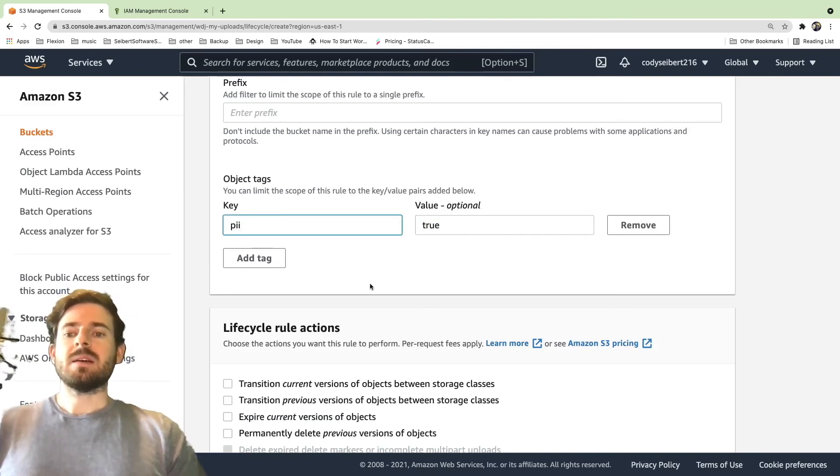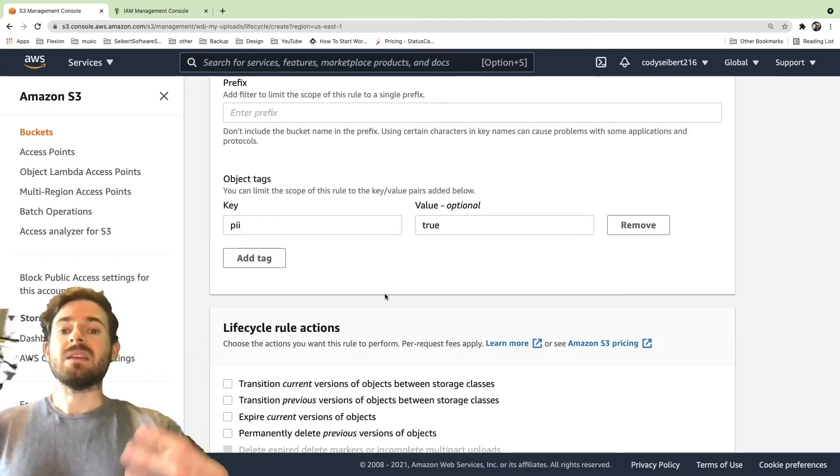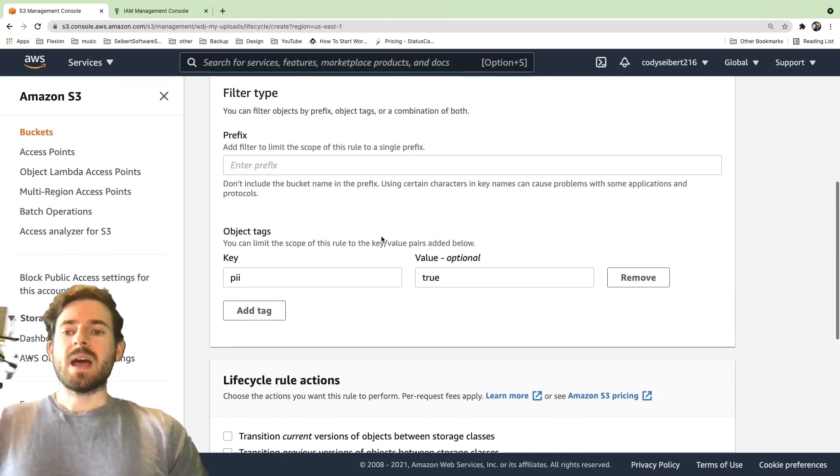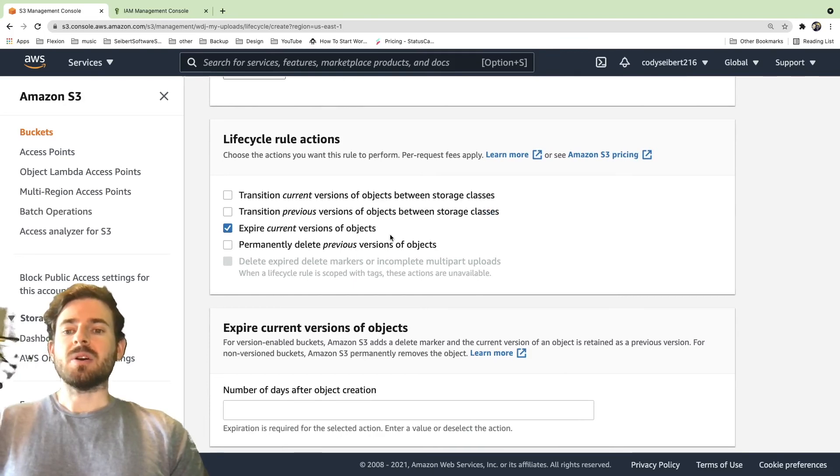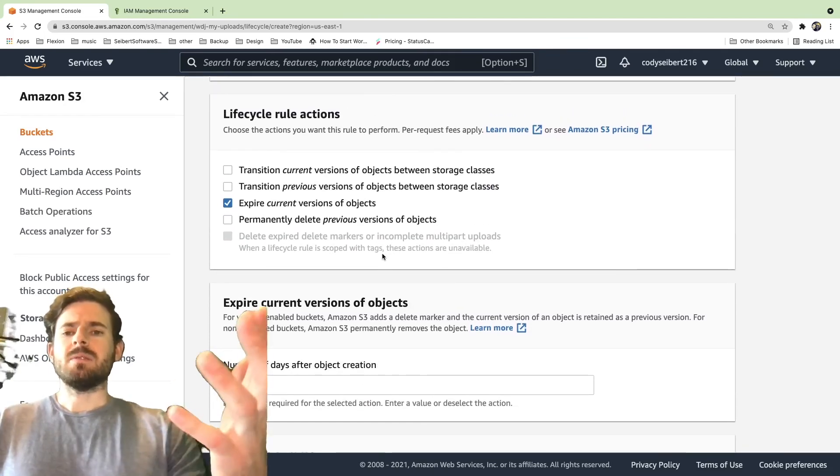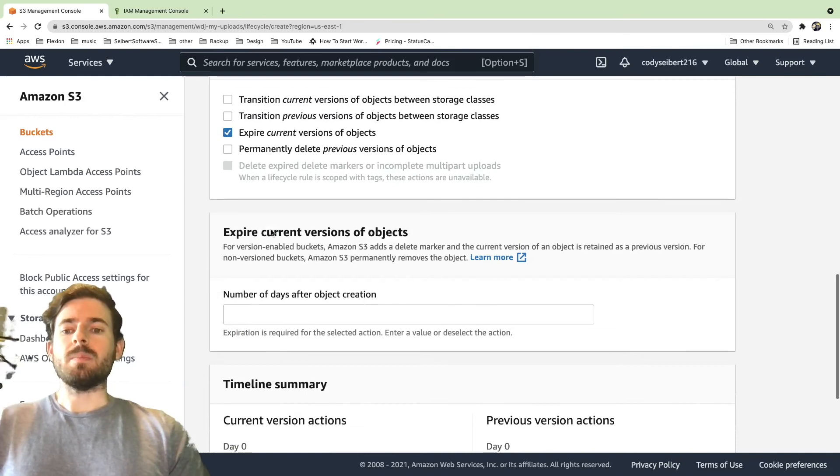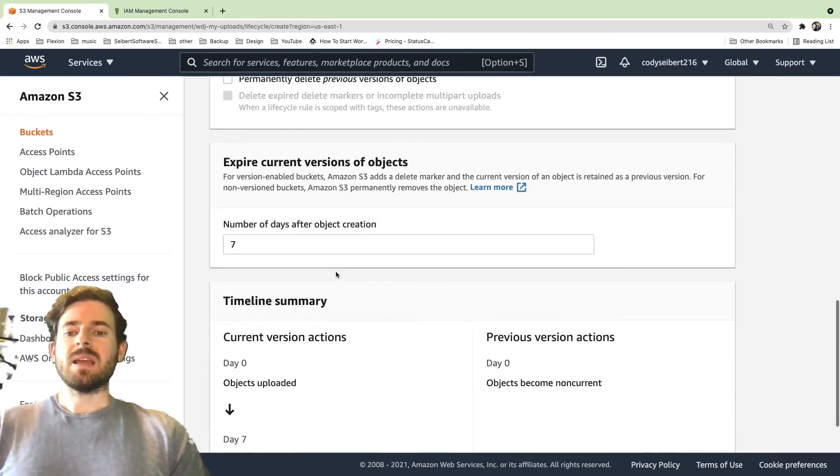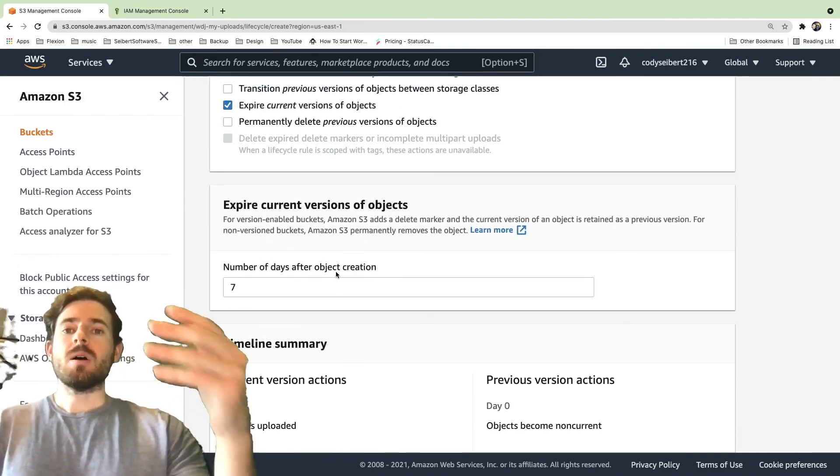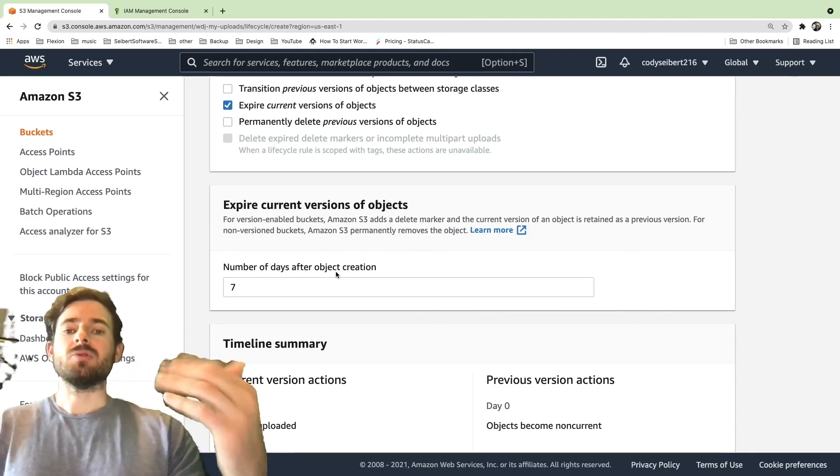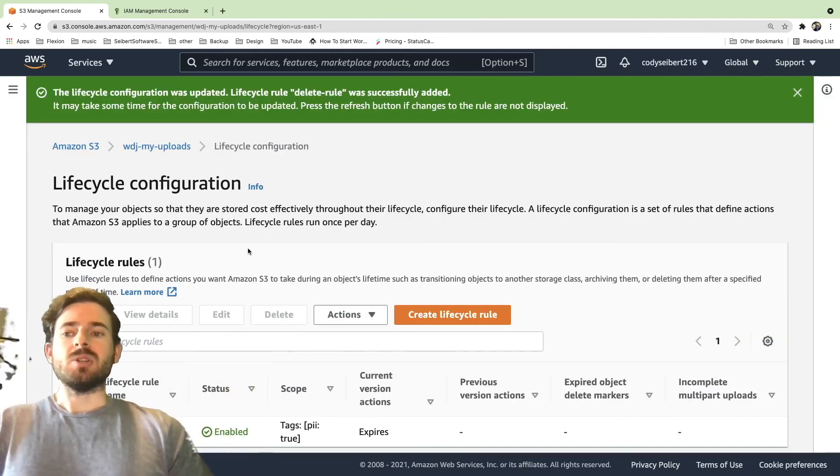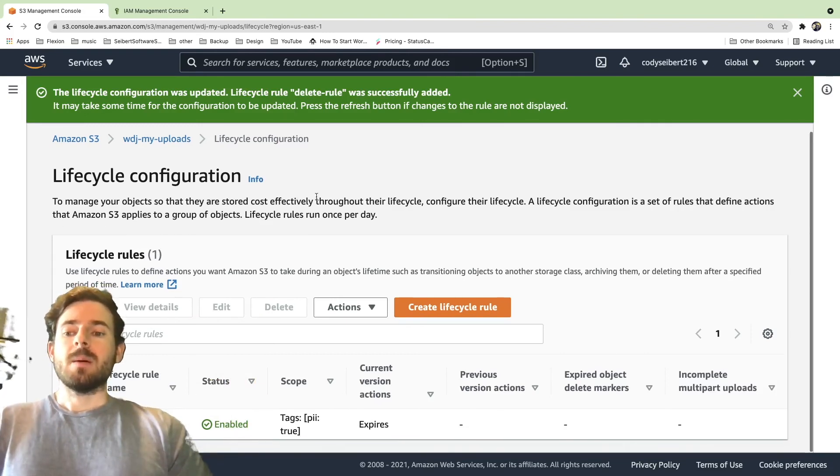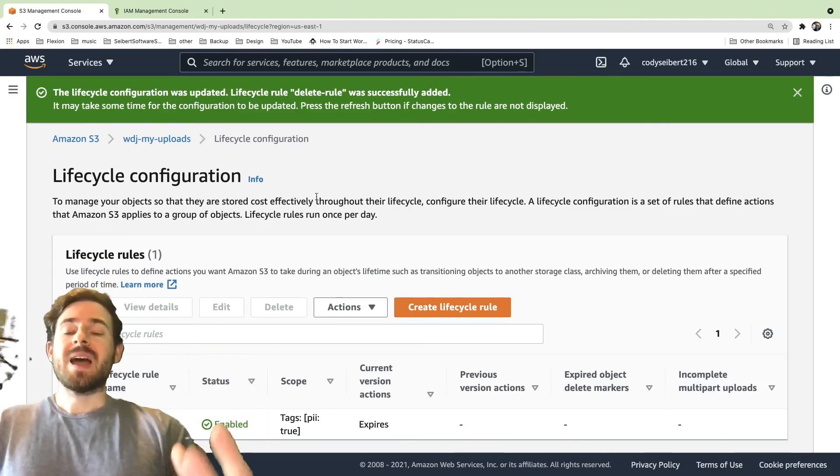So let's say the use case is after seven days, you want to make sure you delete any files that have PII on them. So you could add that tag and then down here you can say expire current version. If you're using versioned buckets, this would change depending on what you want. But you basically say after seven days, go ahead and delete any object that has a tag of PII true. Obviously I can't demo this because this won't actually do anything unless we wait seven days. But that's just another cool thing that you could do with tagging.